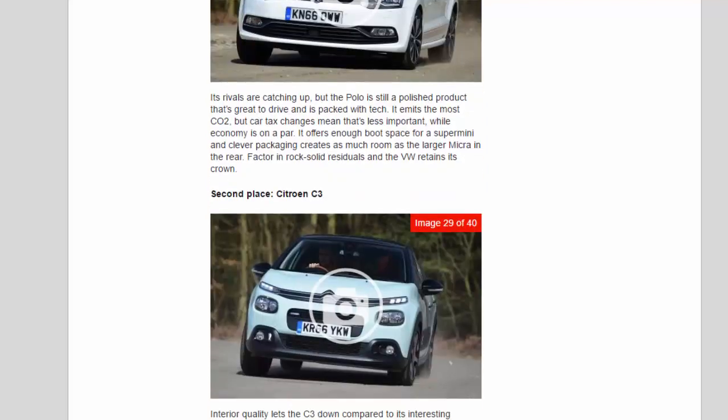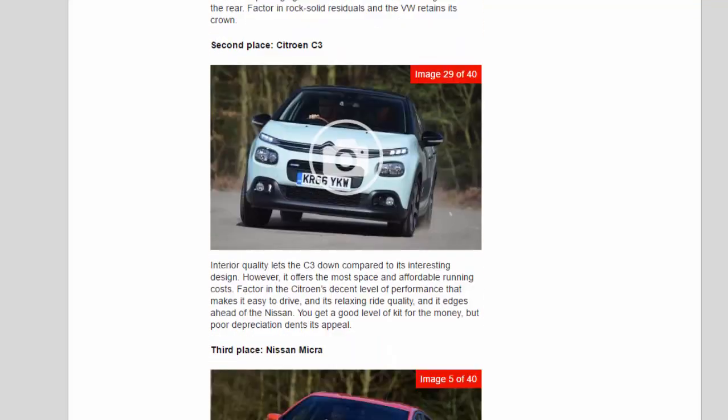Second place: Citroën C3. Interior quality lets the C3 down compared to its interesting design. However, it offers the most space and affordable running costs. Factor in the Citroën's decent level of performance that makes it easy to drive, and its relaxing ride quality, and it edges ahead of the Nissan. You get a good level of kit for the money, but poor depreciation dents its appeal.